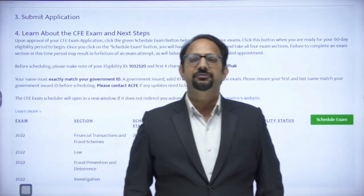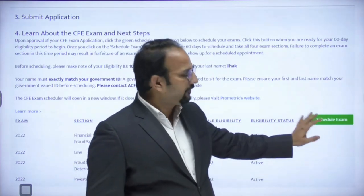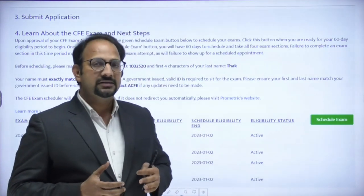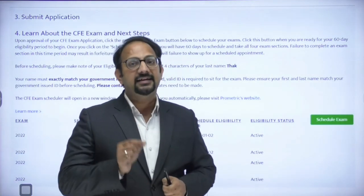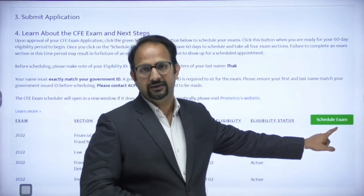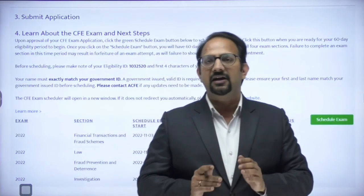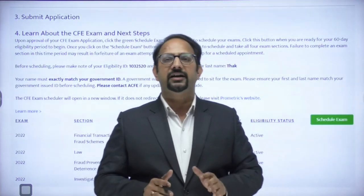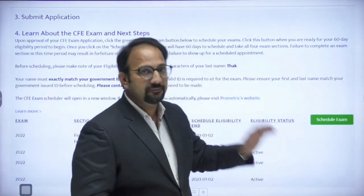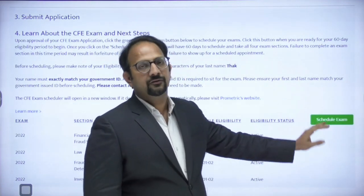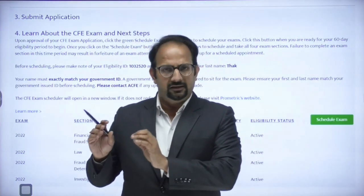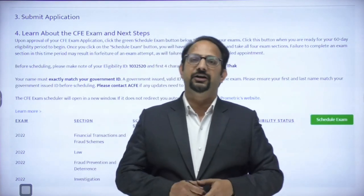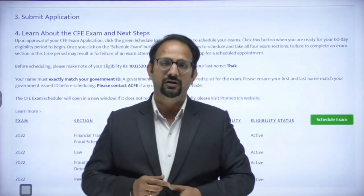You are eligible to sit the exam only if the application is approved — that is when you will find this green button in your portal. An important point: there is a window of 60 days, and that window starts from the day you click this button. It does not start from the day you pay the examination fees, the membership fee, or the day your application is approved.